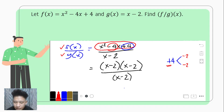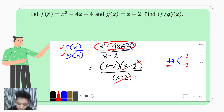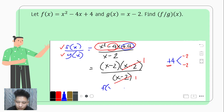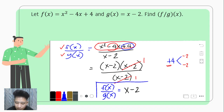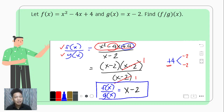Simplifying, one factor of (x minus 2) in the numerator cancels with the (x minus 2) in the denominator, which equals 1. So the quotient of the functions f of x and g of x is x minus 2. That's how we divide this kind of function.